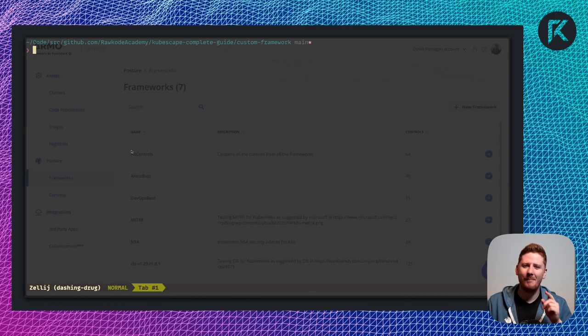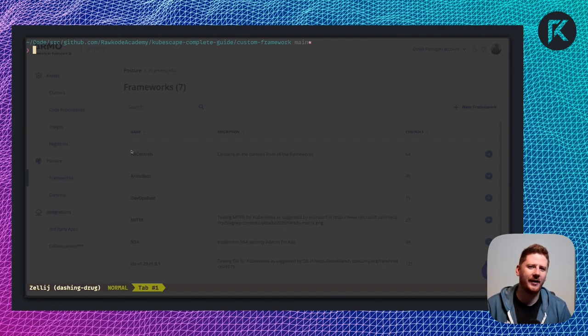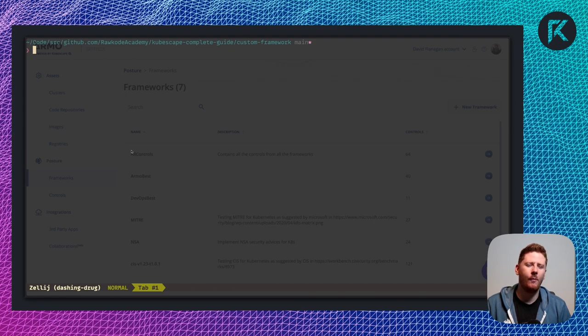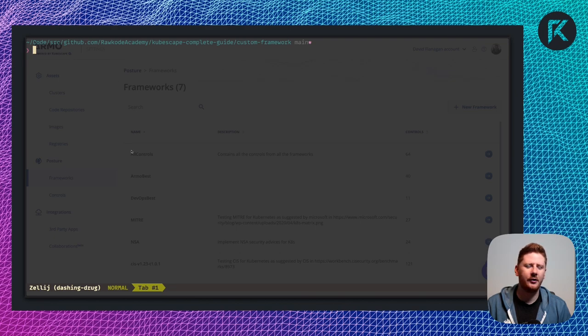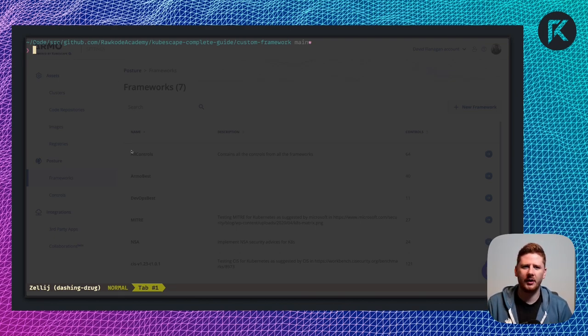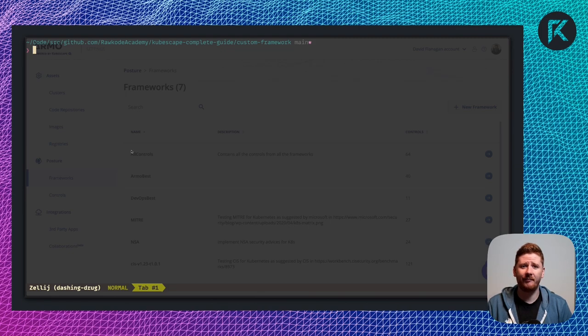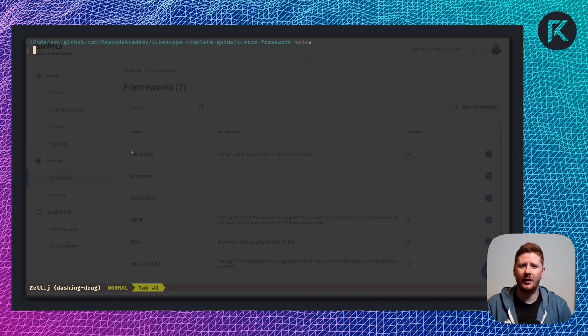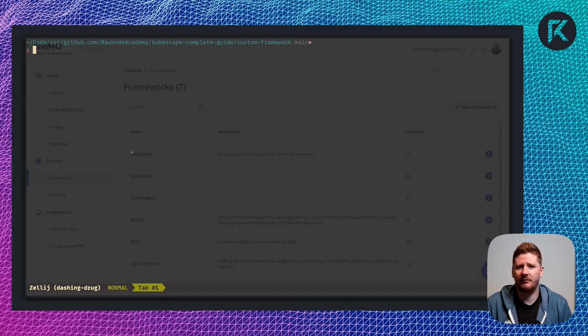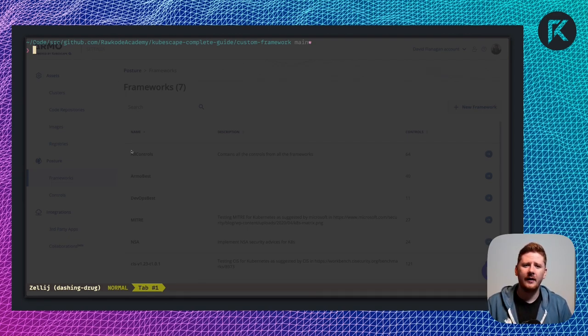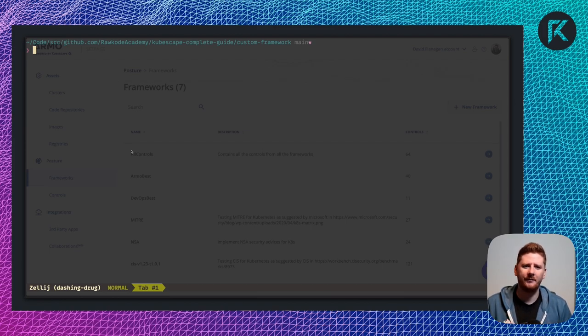But, but what if you want to do it the hard way? What if you want to build your own framework locally? Using your own tooling without interacting with Armo cloud. Unfortunately, this is all very undocumented and it took a lot of reverse engineering, I mean just scrolling through GitHub code to work out how this all works. Let's build our own framework on the command line.